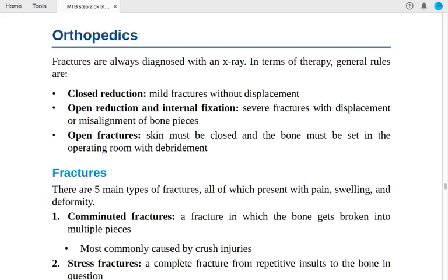General treatment rules include close reduction, open reduction internal fixation (ORIF), and management of open fractures. Close reduction is used for mild fractures without displacement. ORIF is indicated for severe fractures with displacement or misalignment of bone pieces.